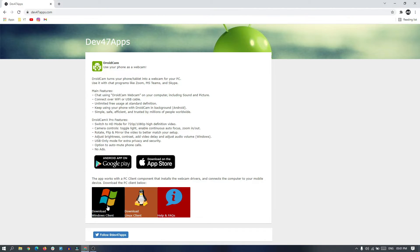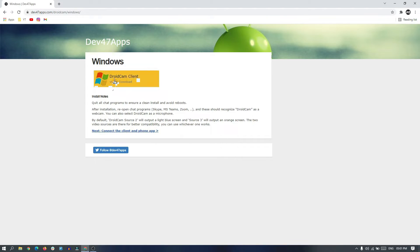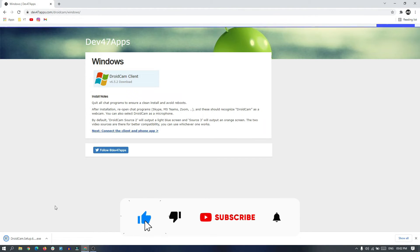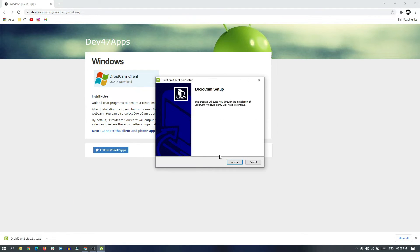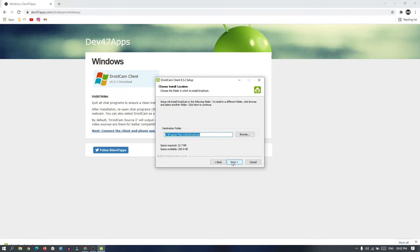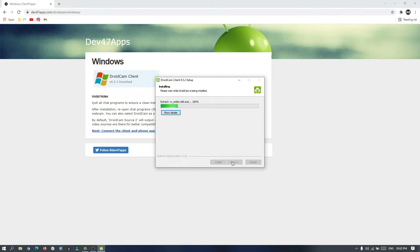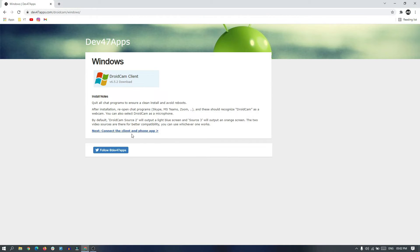Let's download Windows Client DroidCam Client. It is downloaded, so now we need to install this. Next, next. The installation process is pretty straightforward. You don't need to do anything, just finish the installation. And now we can start the DroidCam client.